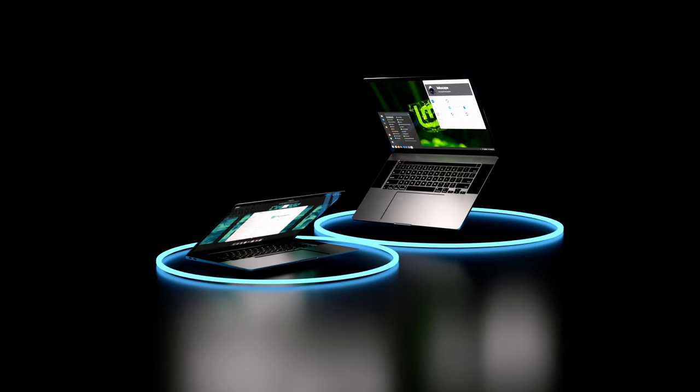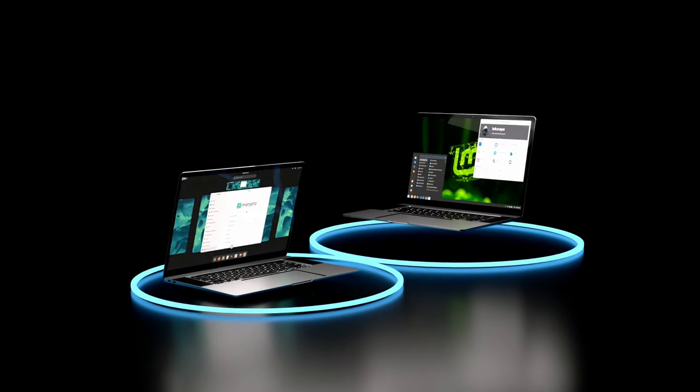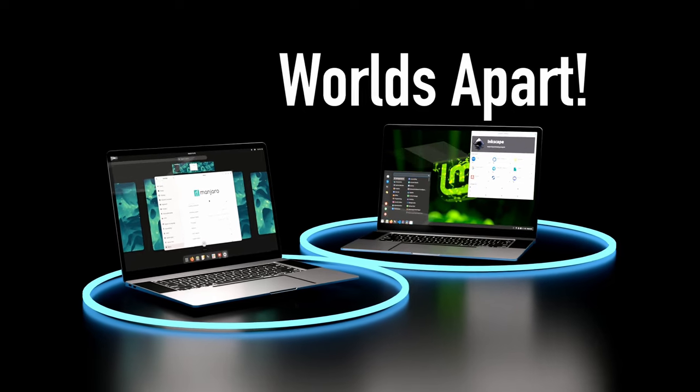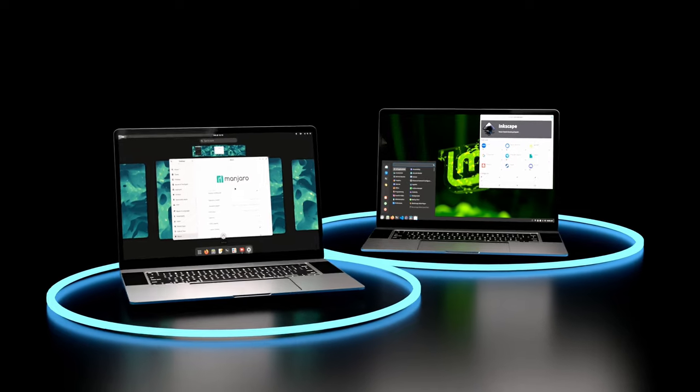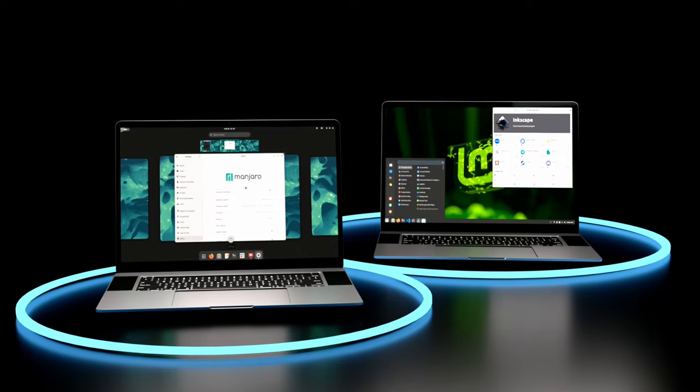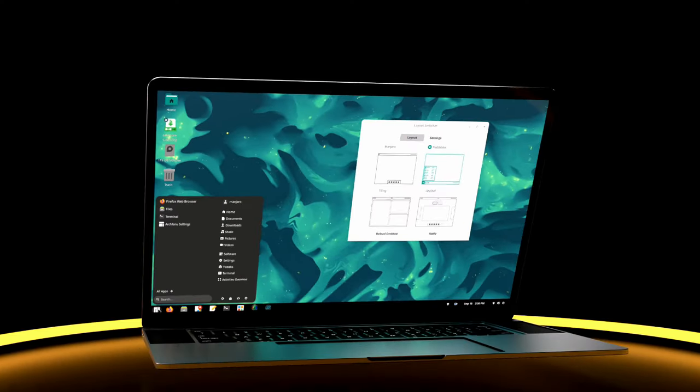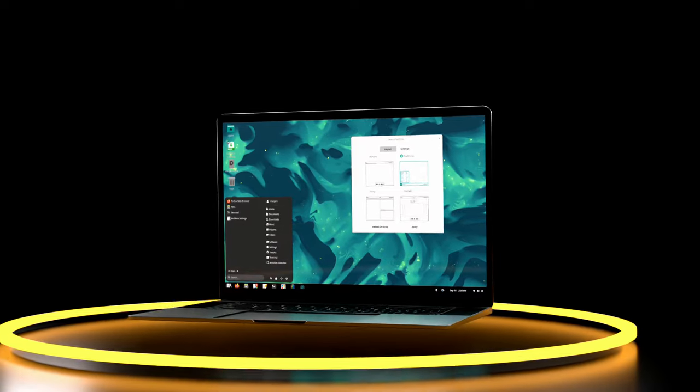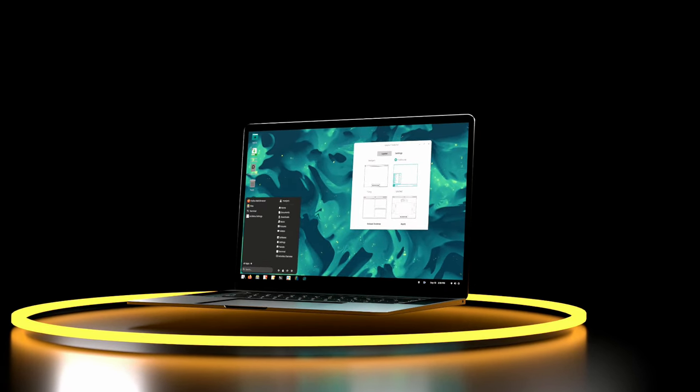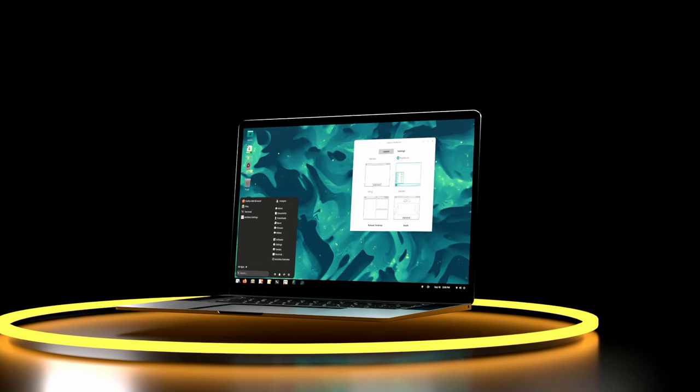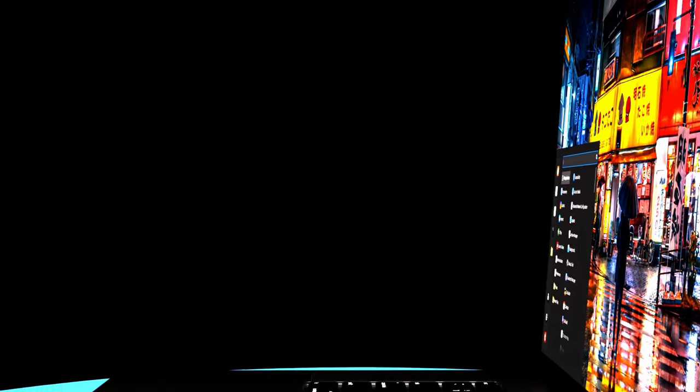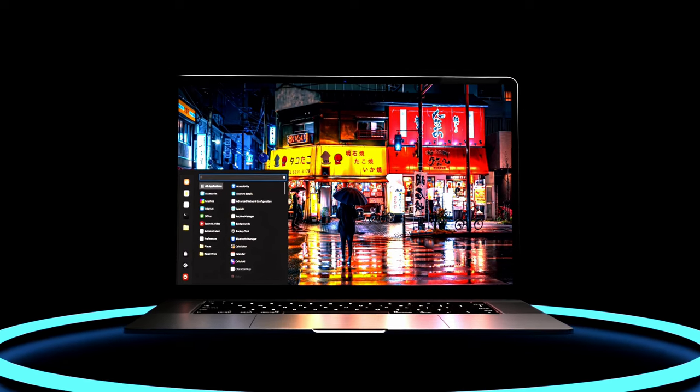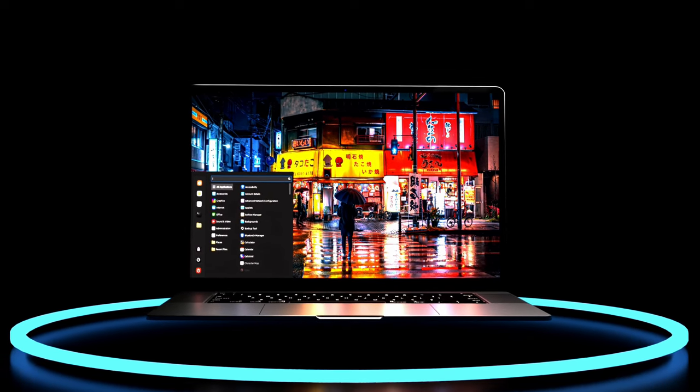Linux Mint and Manjaro are two Linux distros that couldn't be further apart from each other. While Mint is known for its superior stability and usability, Manjaro is known for its bleeding edge nature. While one offers undeniable solidity, the other offers unmatched versatility, and the differences go on and on.